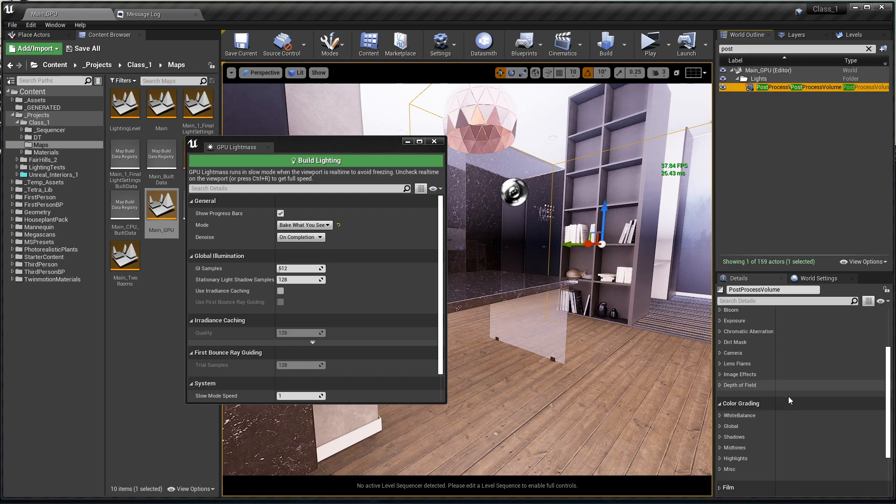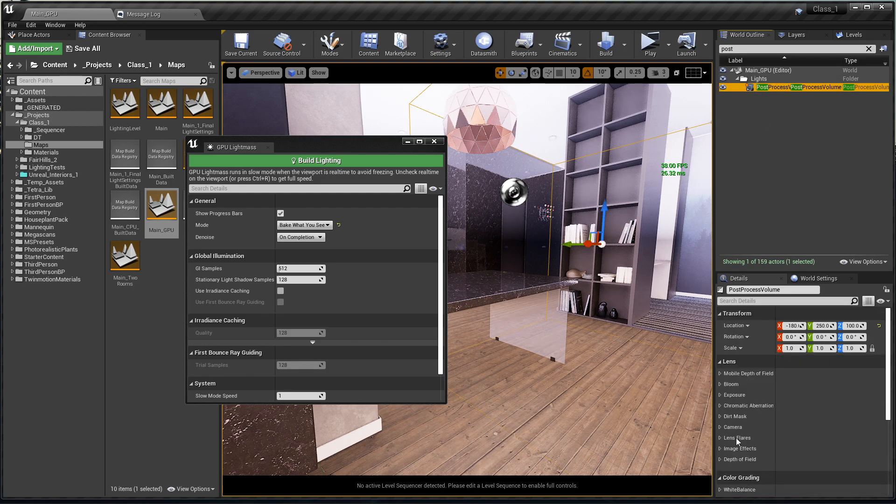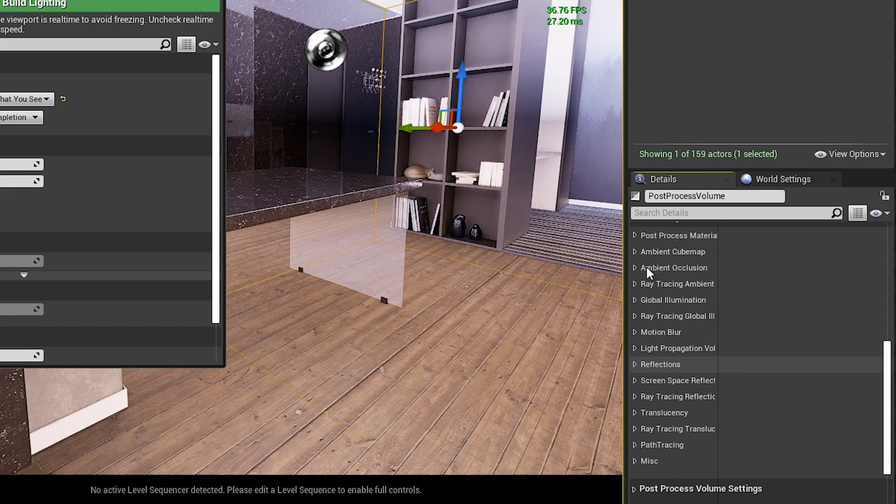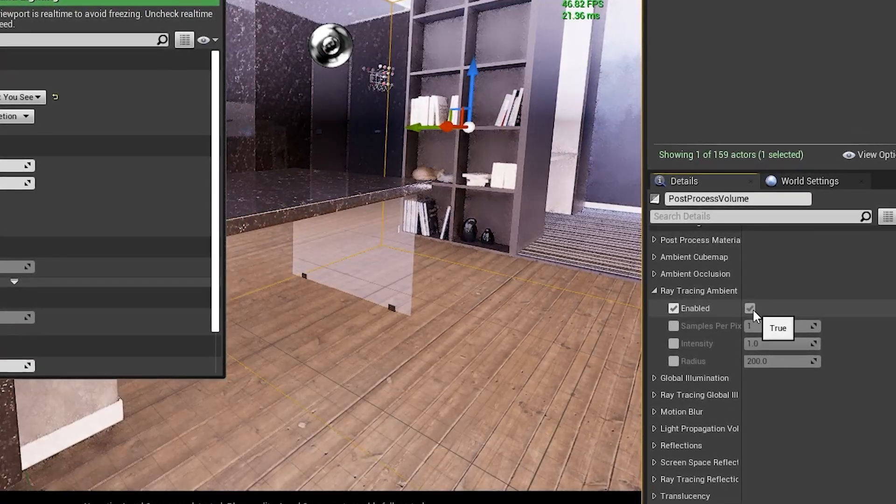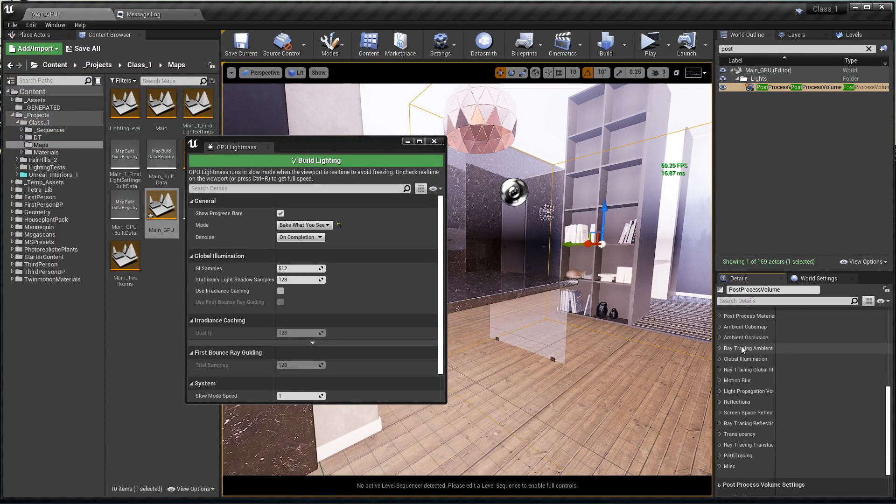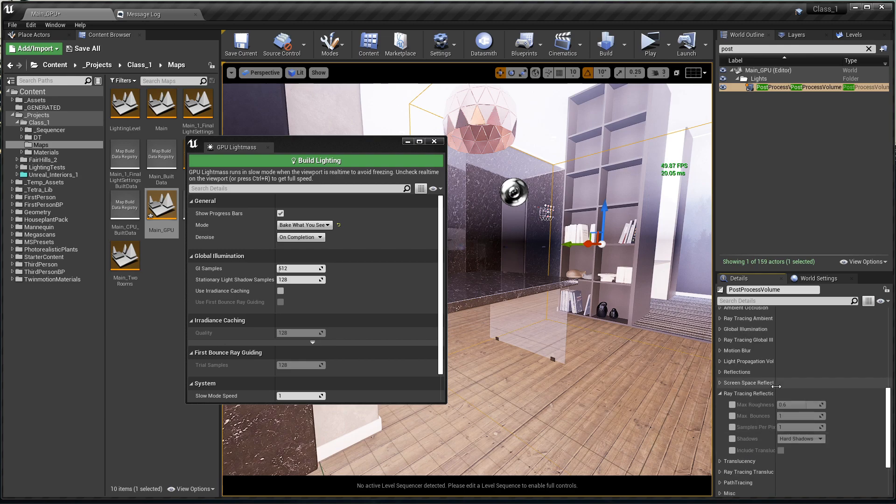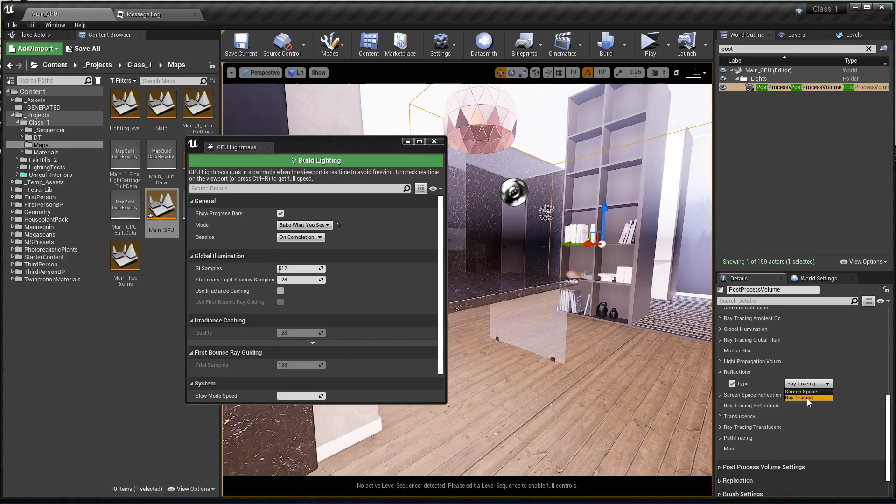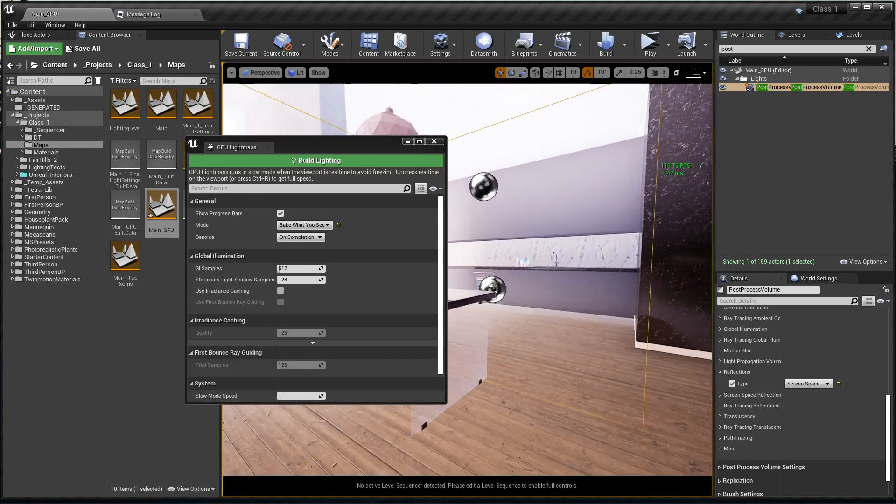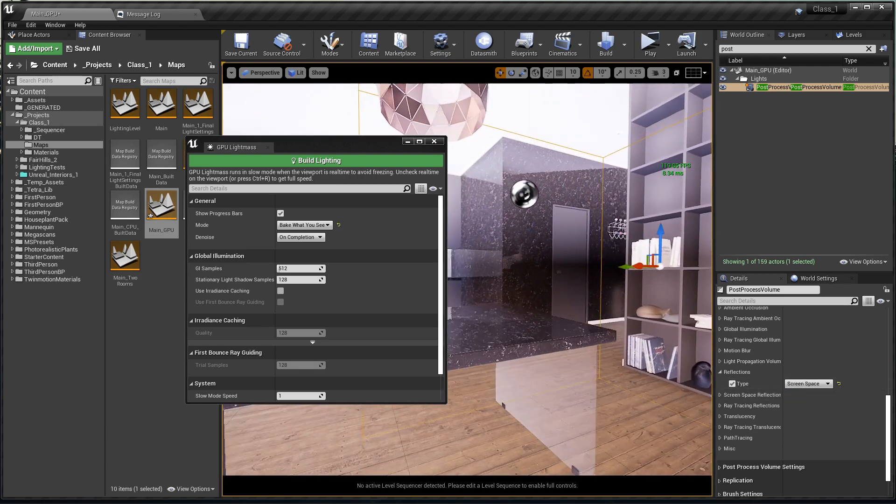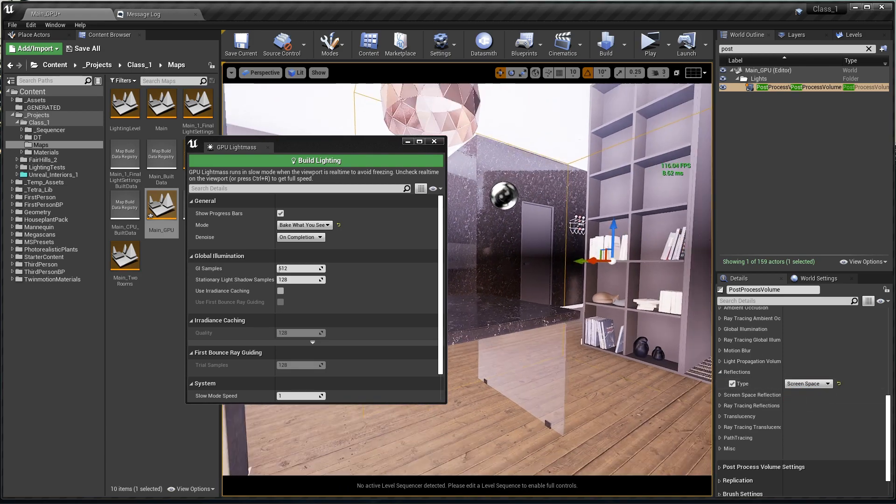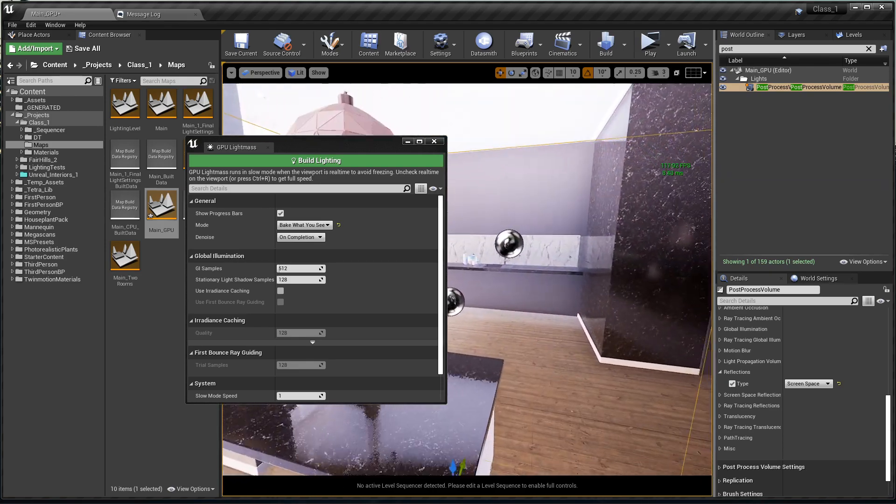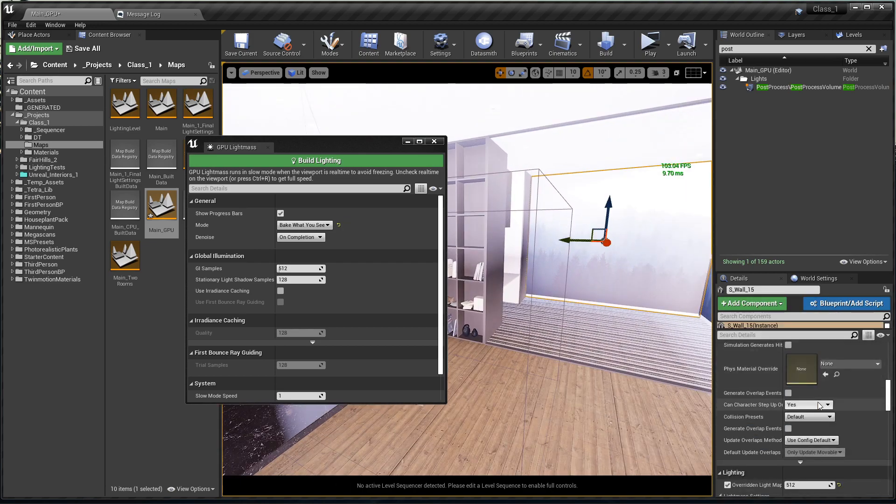Before I start, I'm going to turn off the ray traced reflections. We can find our post process volume, go to rendering features, and find the ray traced ambient occlusion and disable it. Let's also disable the ray traced reflections - set the type from ray tracing to screen space. This will be better for the performance because my viewport can get pretty laggy.